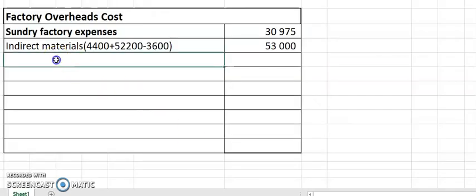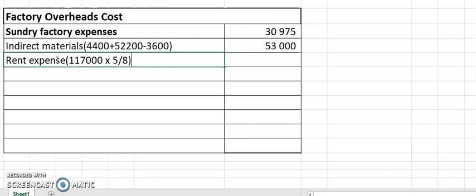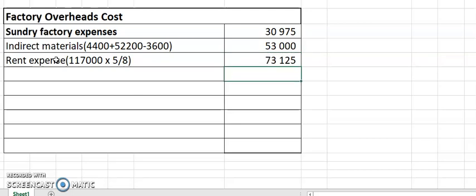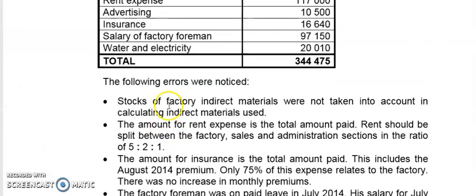So you're going to calculate rent expense as 117,000 times 5 over 8. That equals 117,000 times 5 divided by 8, which gives us 73,125. Straightforward, right?